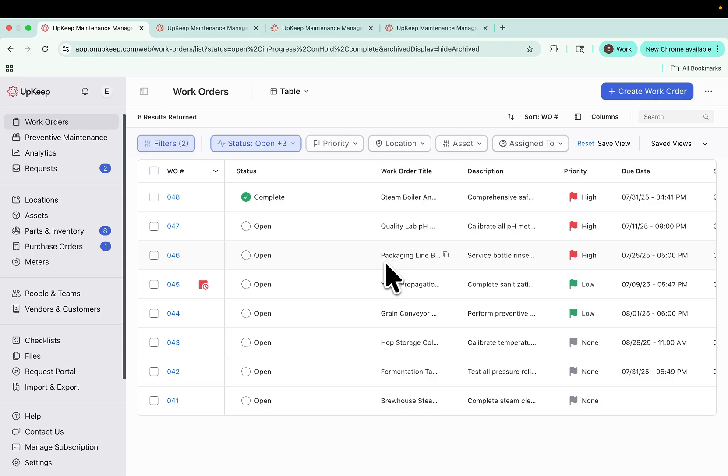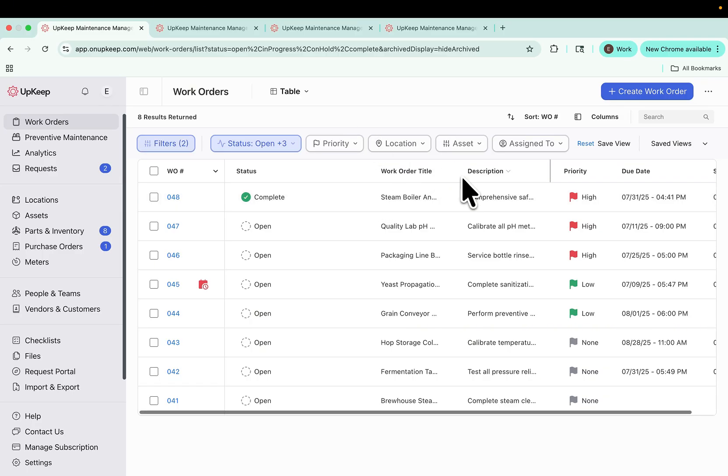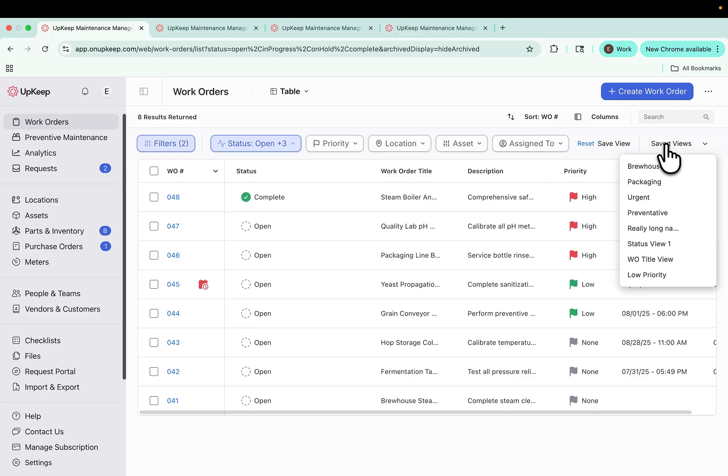We designed the interface to be cleaner and more intuitive, so you can navigate and work more efficiently. With saved views, you can now save your preferred filters, column arrangements, and layouts, and return to them any time without reconfiguring your workspace.